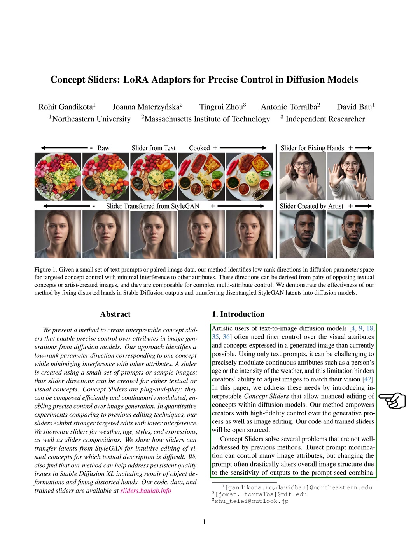We're going to talk about a new tool we've developed for artists who use text-to-image diffusion models. These artists often struggle to fine-tune the visual attributes and concepts in their generated images. For example, it's hard to adjust subtle features like a person's age or the weather conditions using just text prompts. This can be frustrating for creators who want their images to match their vision perfectly.